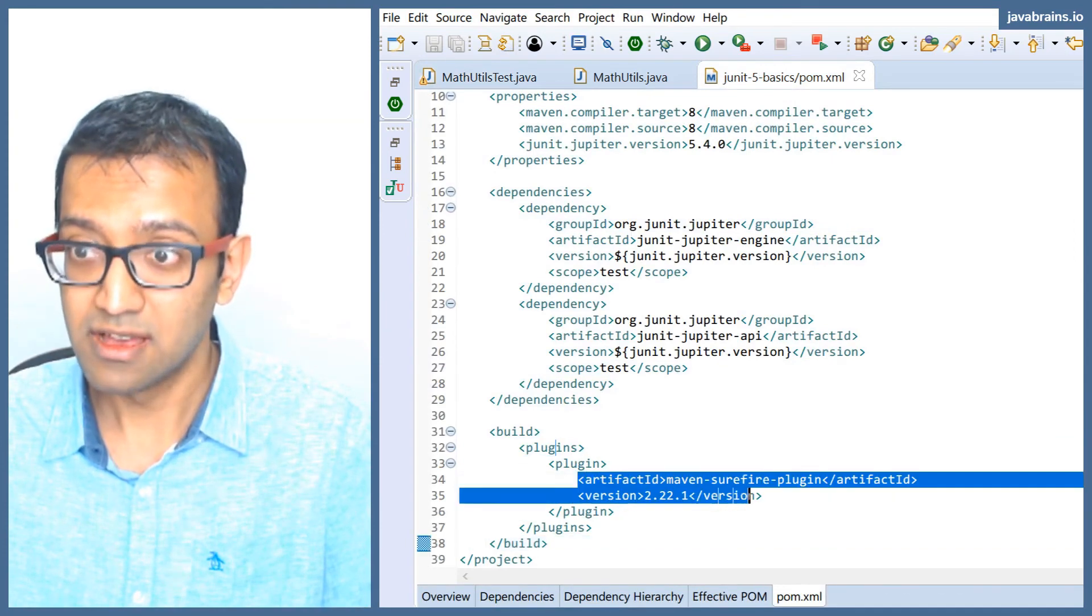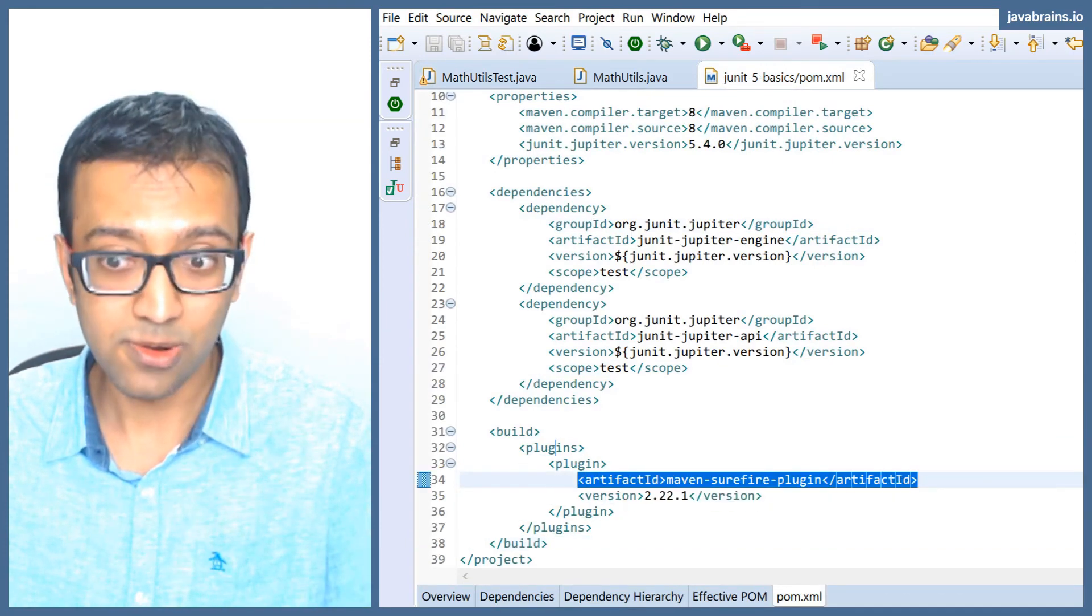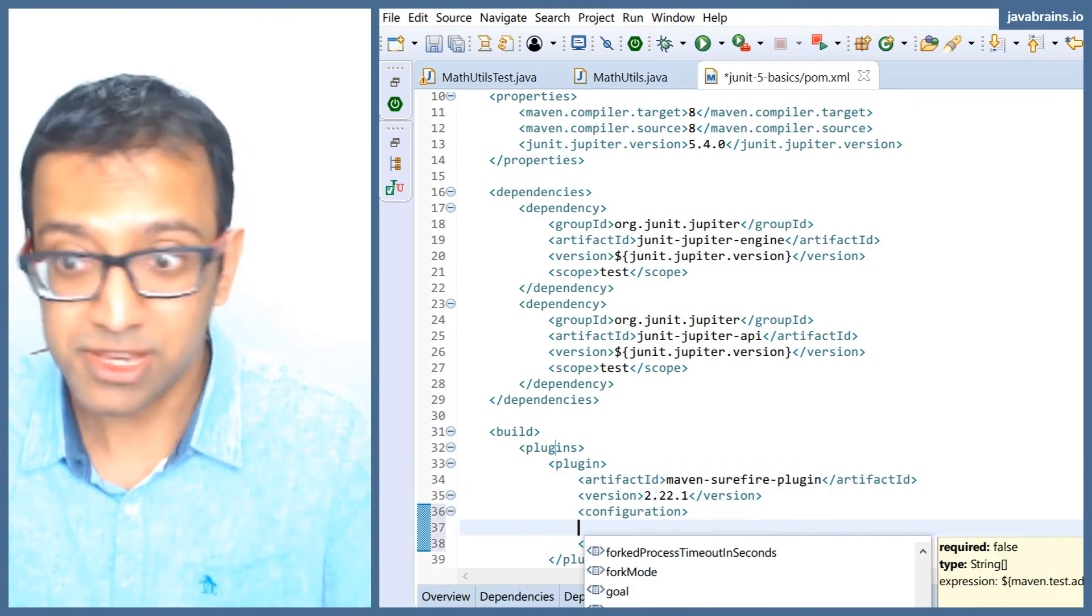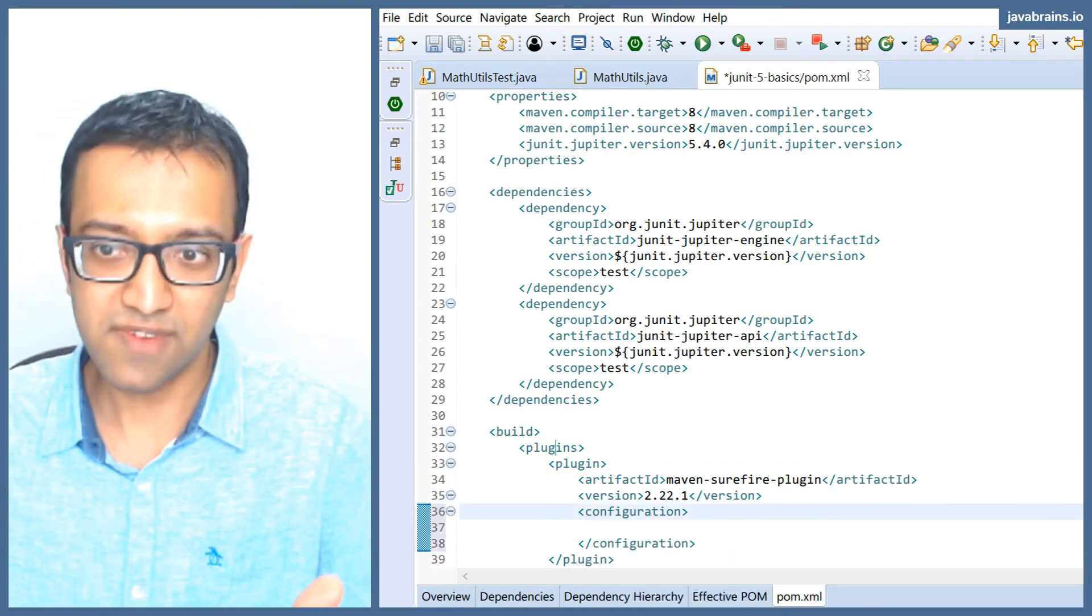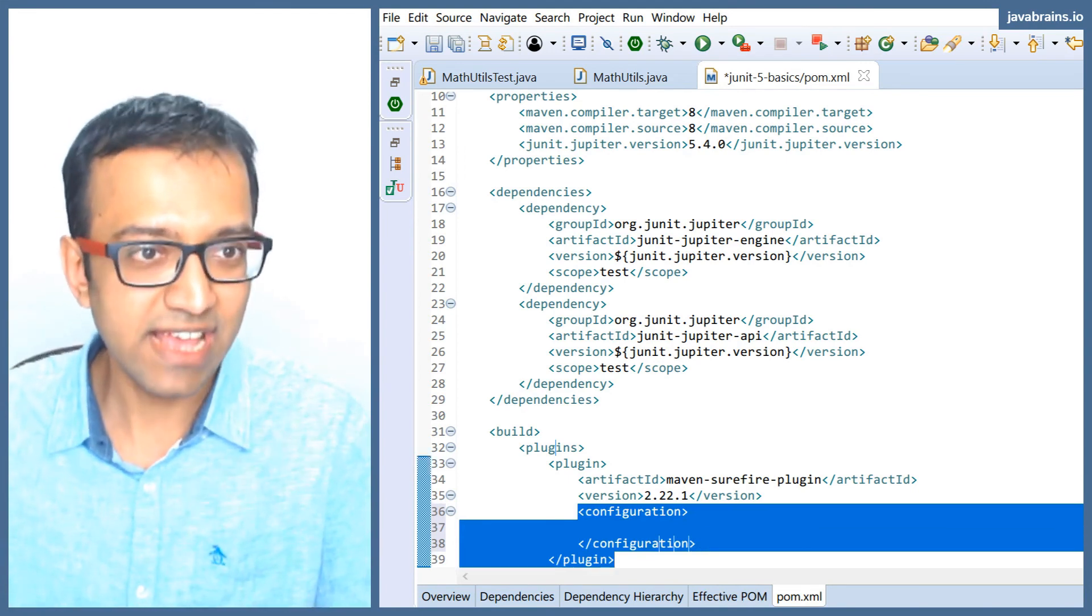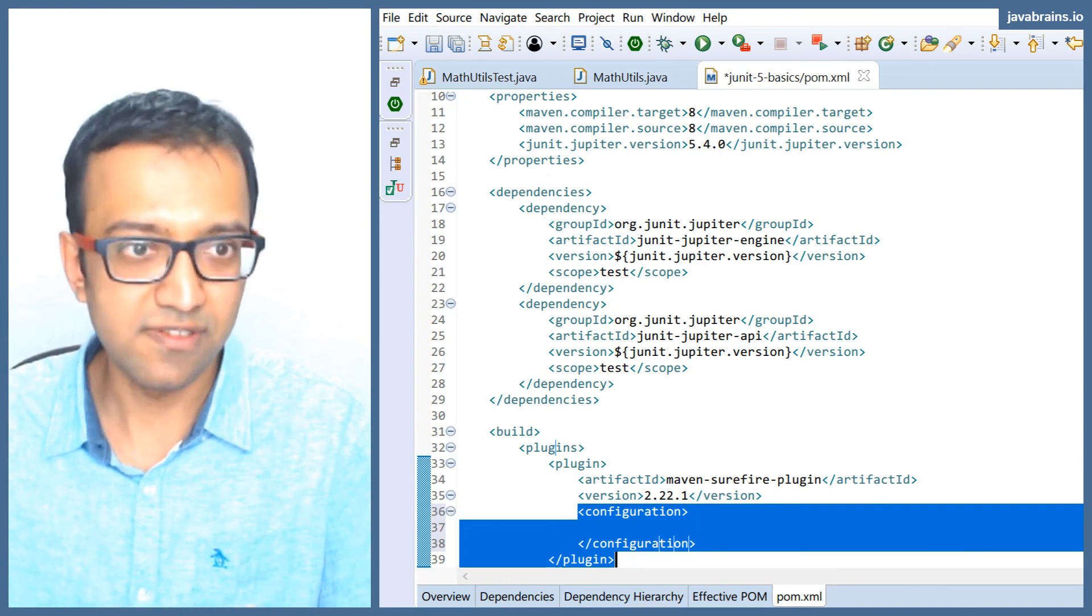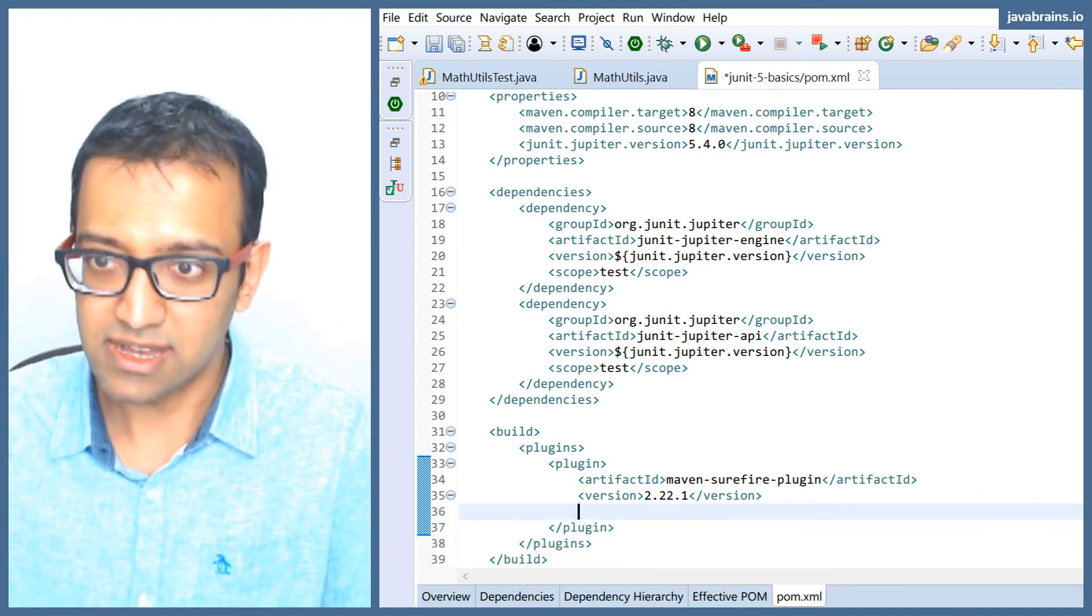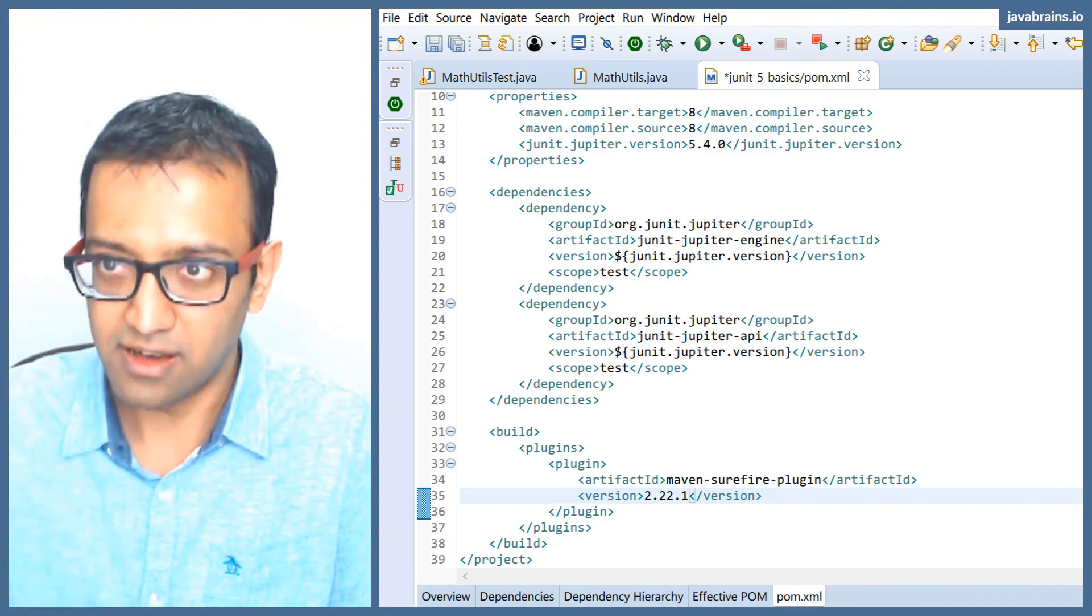The Maven Surefire plugin has an include and exclude configuration; you can look up the documentation for those. But the idea is you can specify what tags you need, and then when you run a Maven test, it's going to run only those tests which have those tags. So that's a way to do it. I've demonstrated the Eclipse way for you.